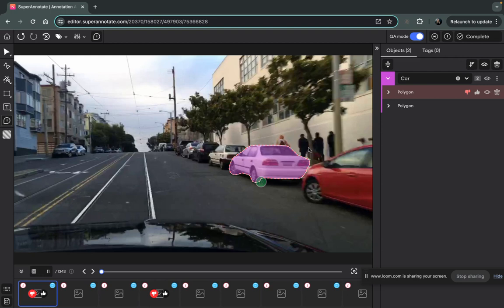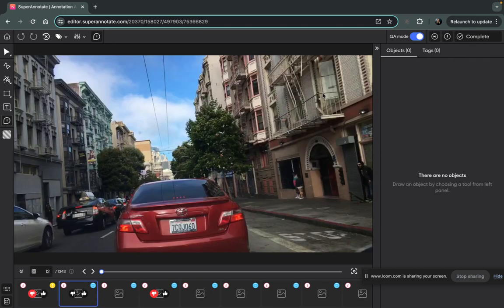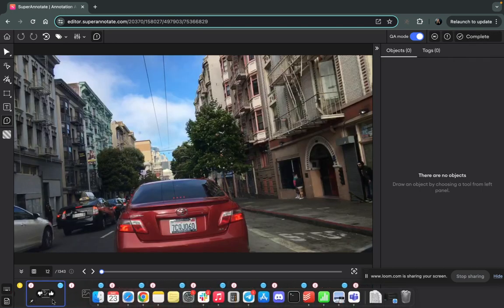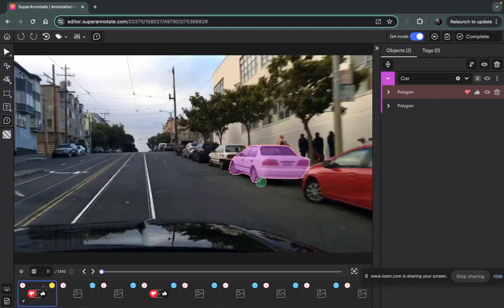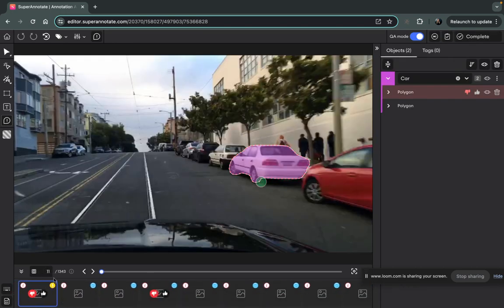And then once reviewing is completed, you can return the image to the original annotator by just hitting the return button here and as you can see the status here changed and it goes back to the annotator.